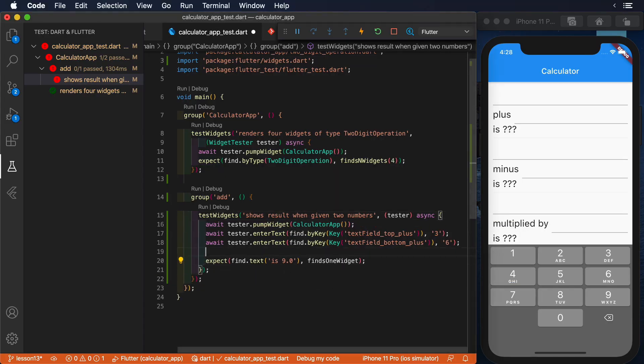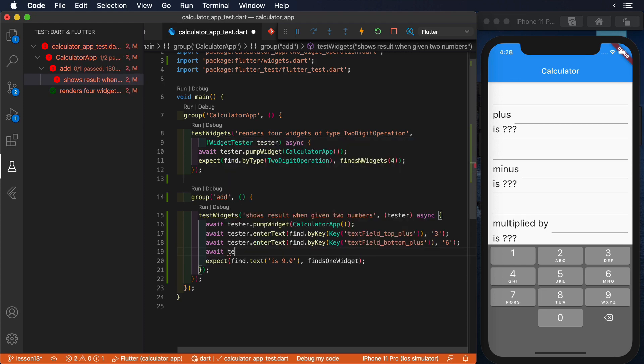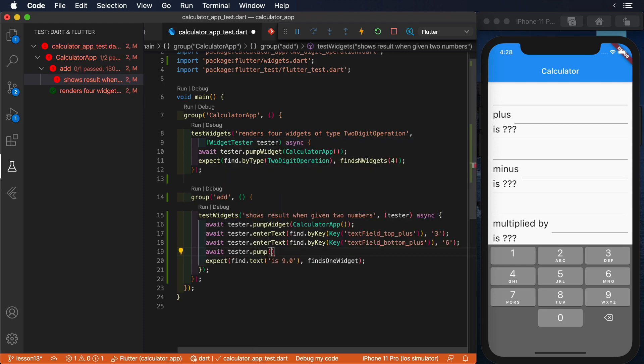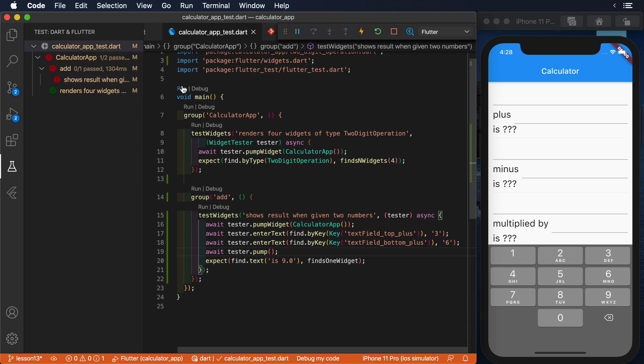The solution to this problem is to call the pump function of the tester instance. Pump will ask the system to paint a new frame, so we can perform our expectations with the new refreshed UI. Let's run the test again to see how it passes.